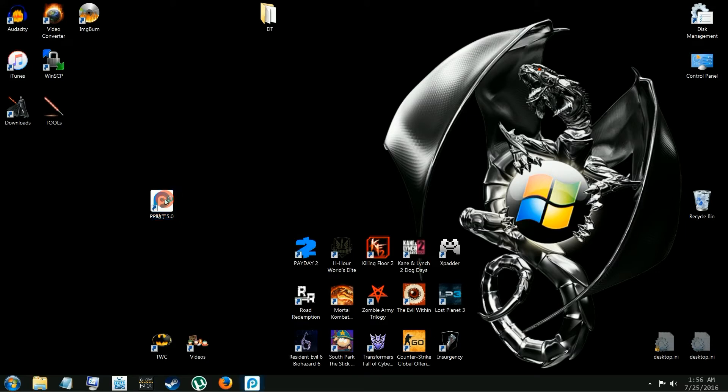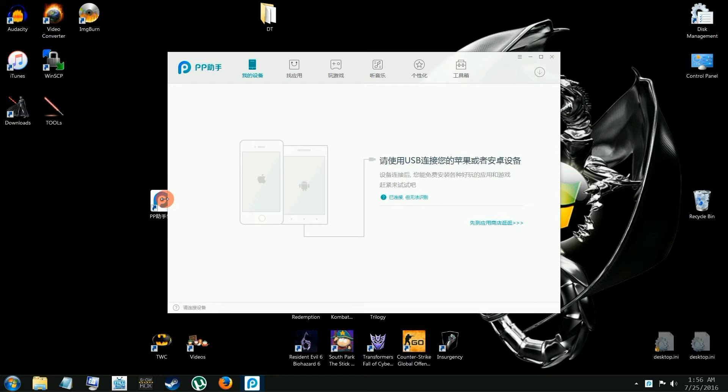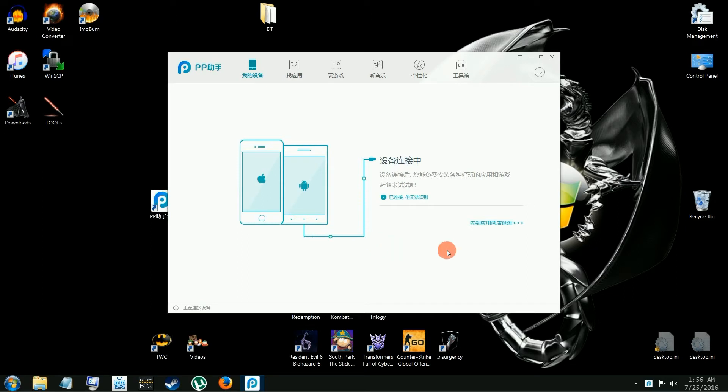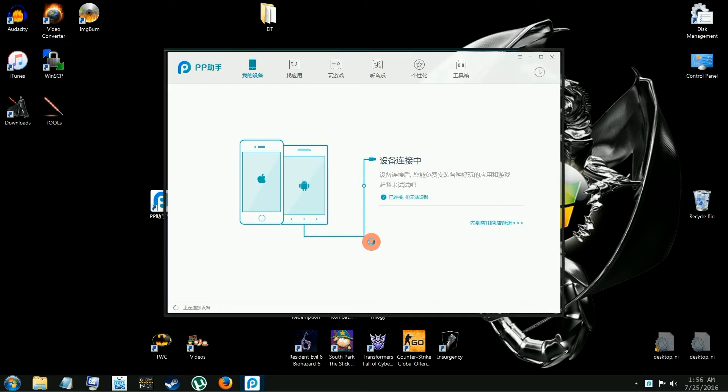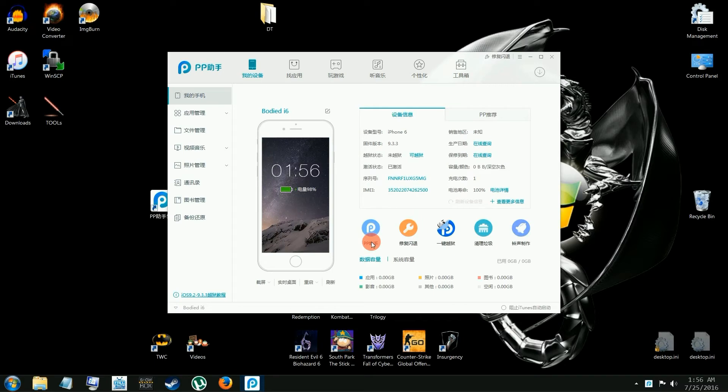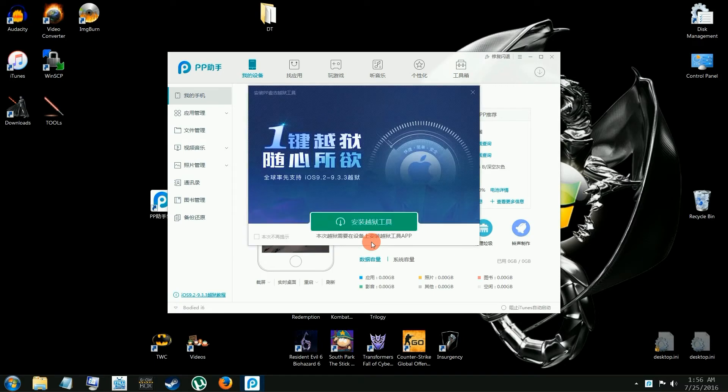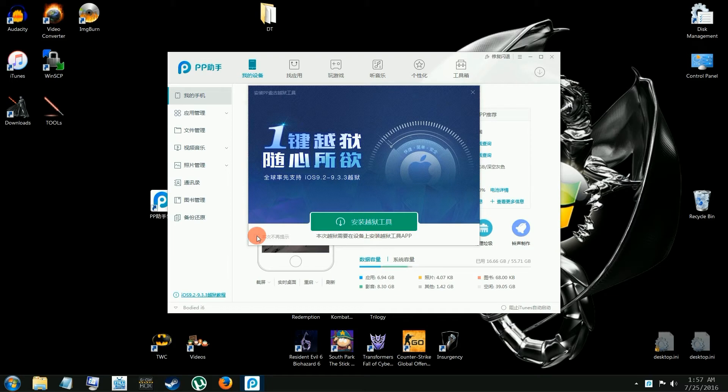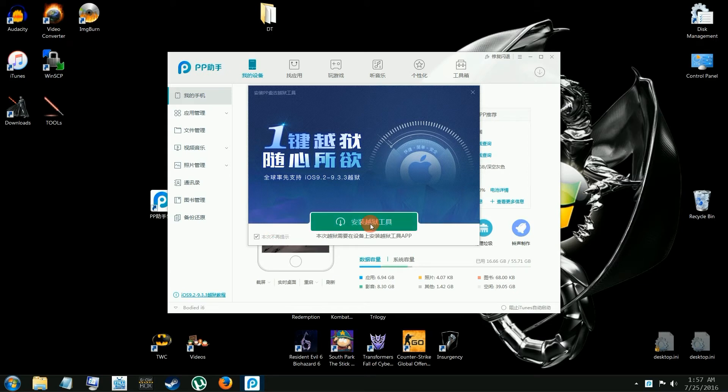Here we go, it's just identifying your iDevice. This is all in Chinese. I'm sure when the update comes out they'll have an English version. What you want to do here is click this green bar. Make sure you check the box first. Check this box, hit the green bar.